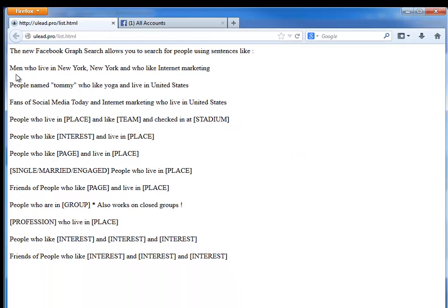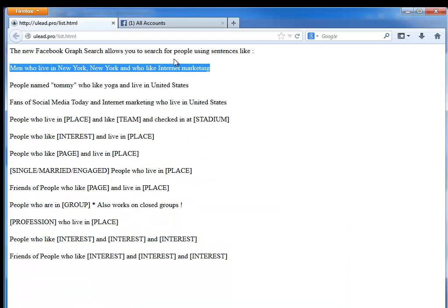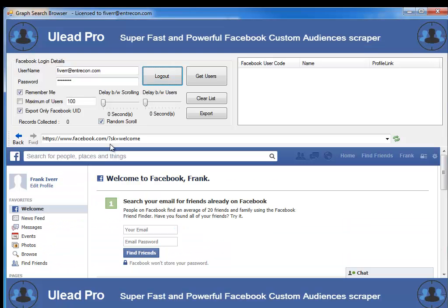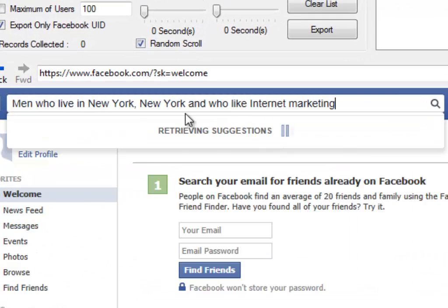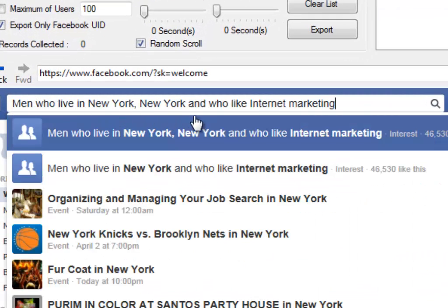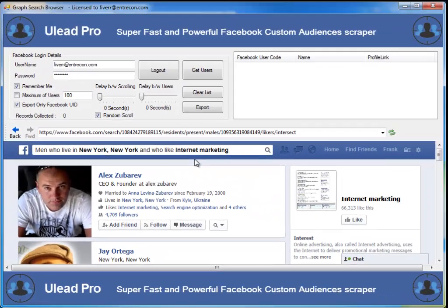Let's go ahead and do 'men who live in New York, New York who like Internet marketing.' I'll grab that and go back to Ulead Pro. We'll come down to our search and plug that search right in here — men who live in New York, New York and who like Internet marketing. Now I'll hit enter to do the search and it will run that search.